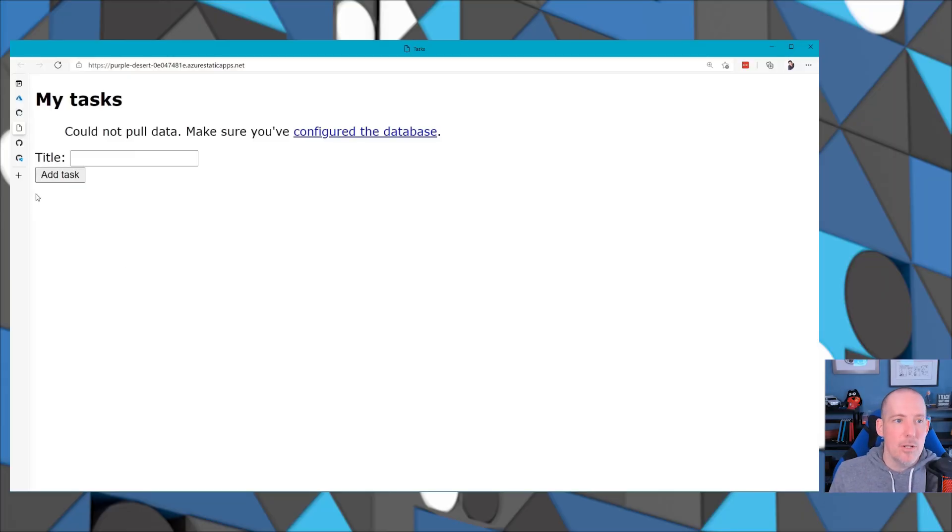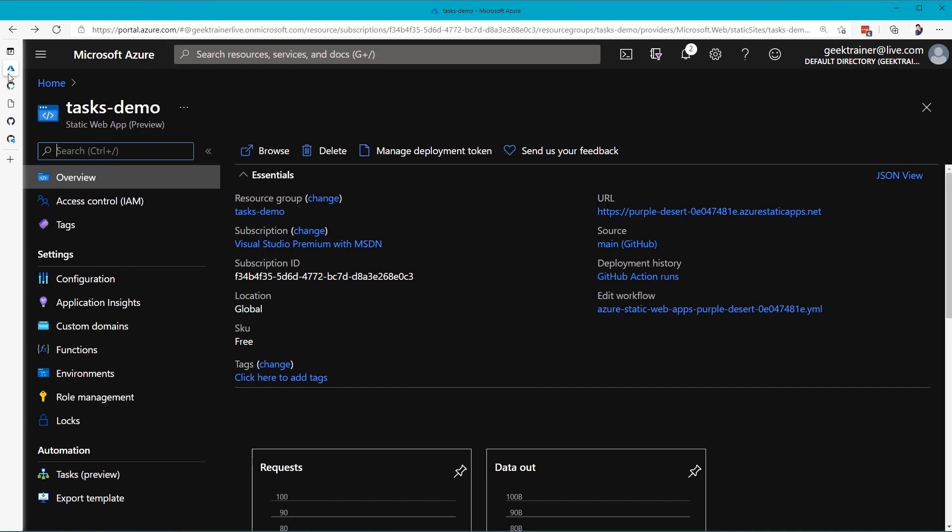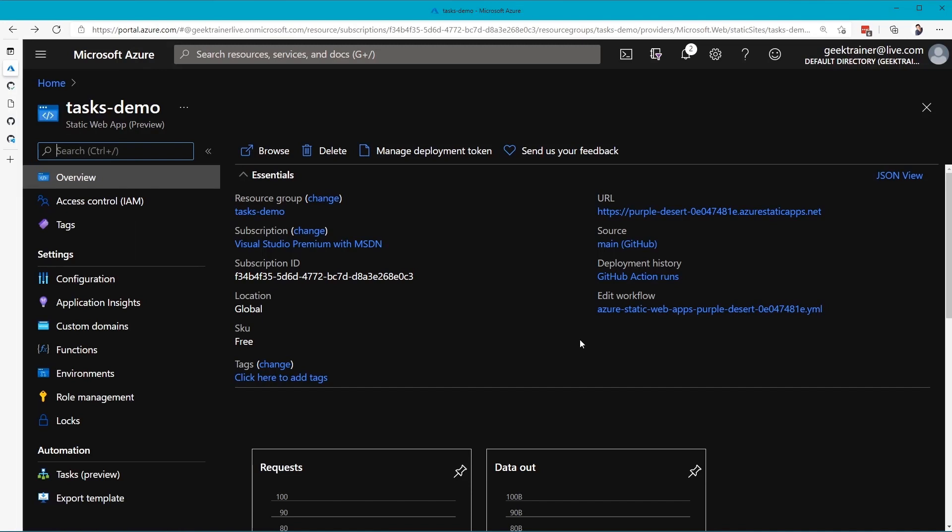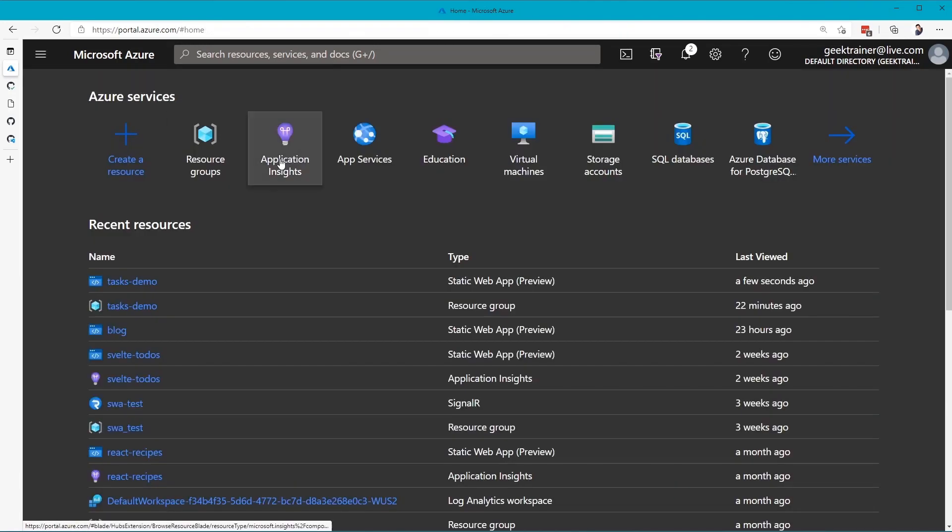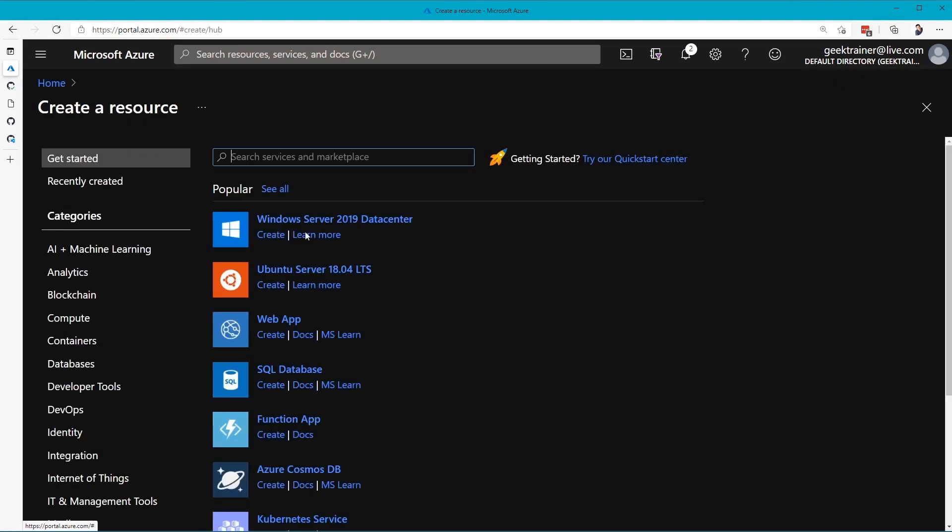I'm going to go back into Azure, and I'm going to click Home here, and I'm going to hit Create a new resource, and I'm going to choose Cosmos DB.